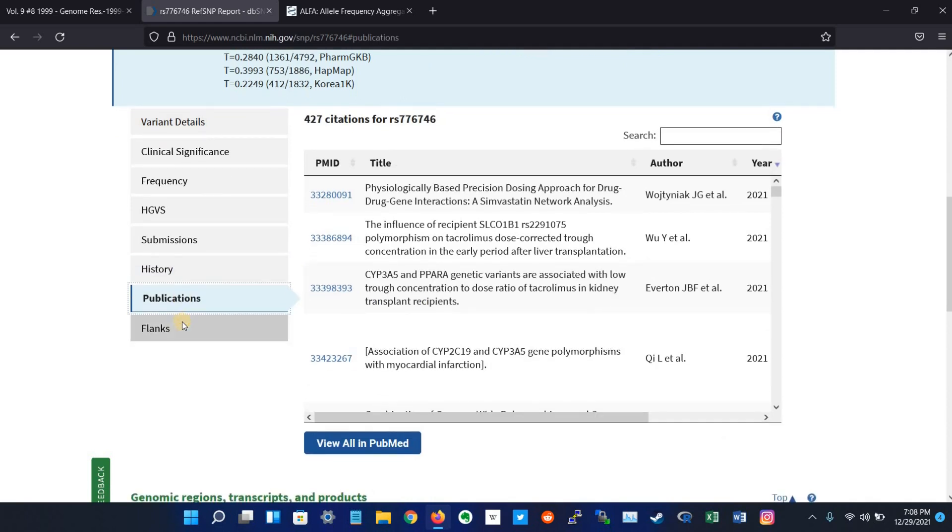The publication tab displays the PubMed articles citing the variation as a listing of PMID, title, author, year, and journal, like here.